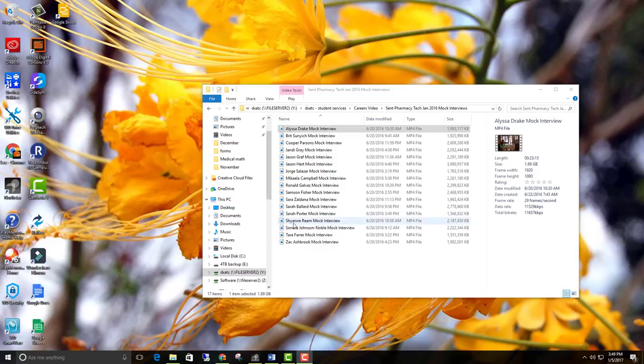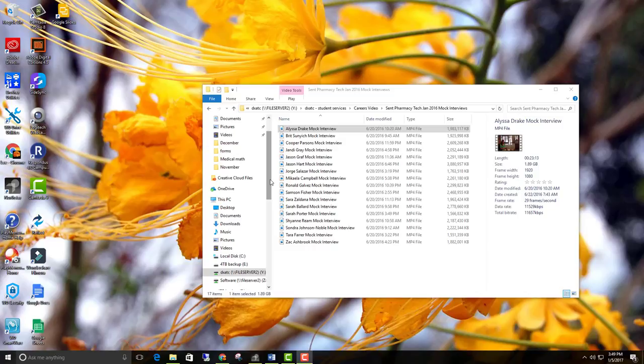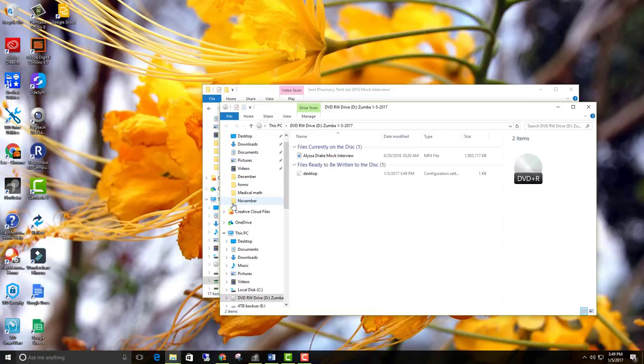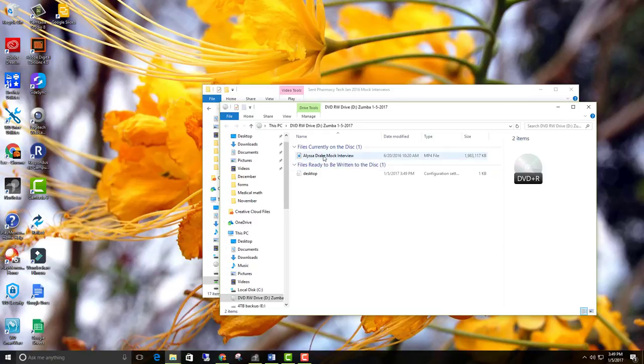Now a lot of times when you put a DVD in and it has a video already on it, it'll start playing immediately. Sometimes yes, sometimes no. Here we go. Here's my video. And so I'm just going to double click on that.